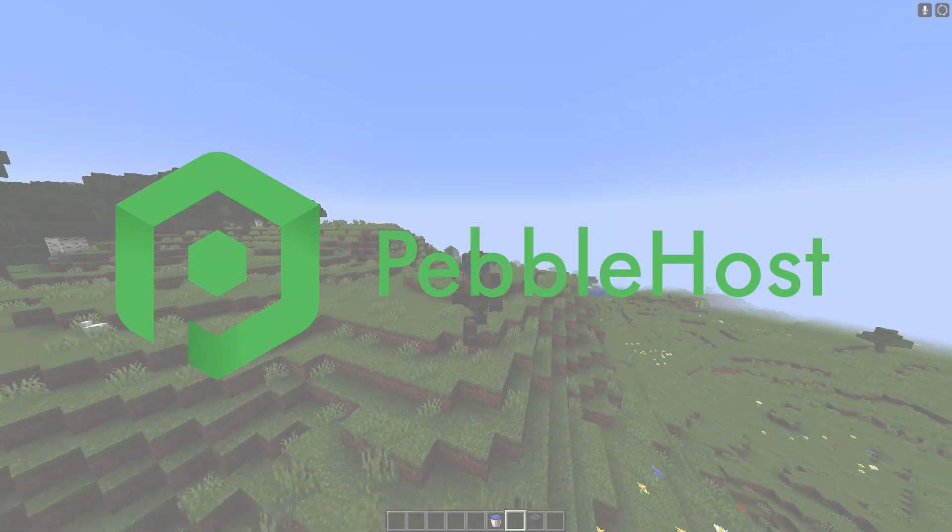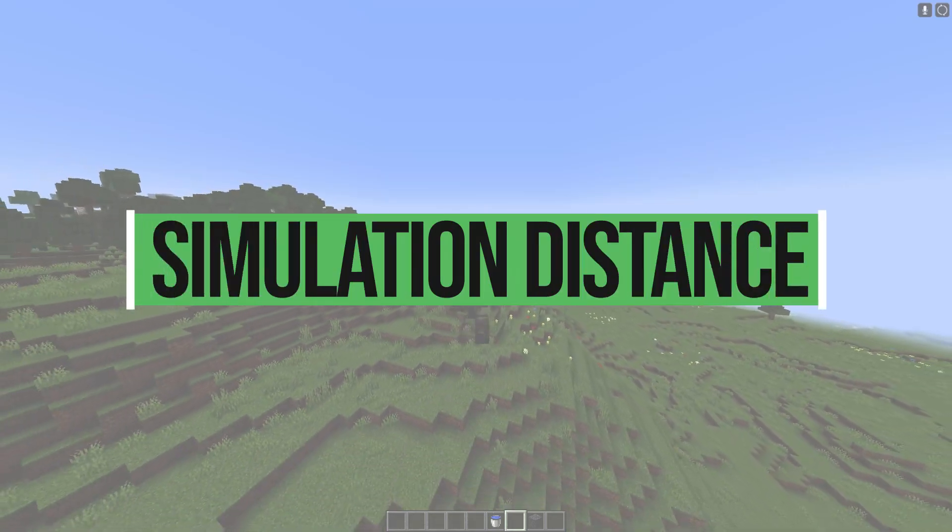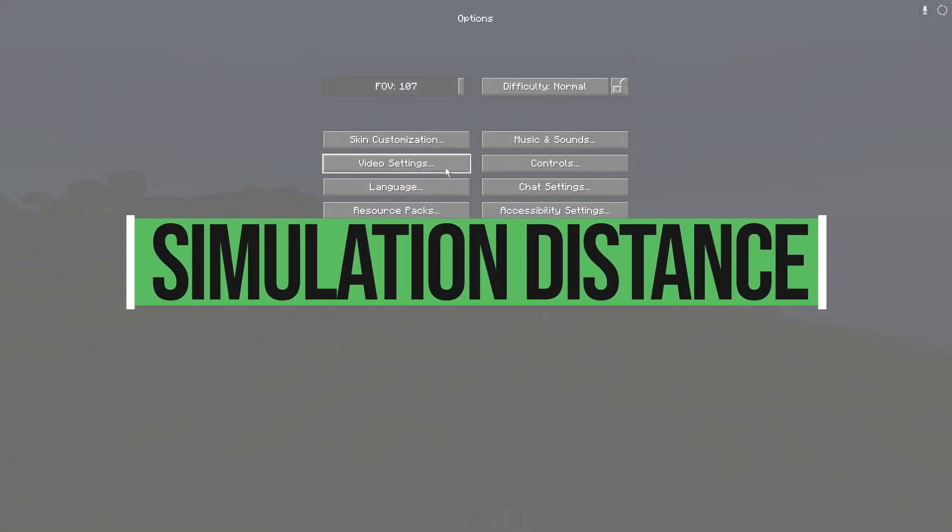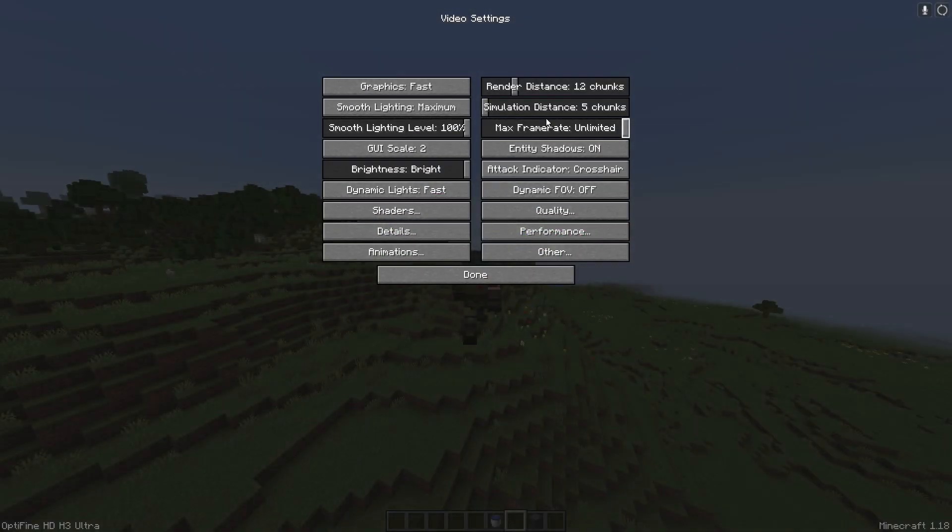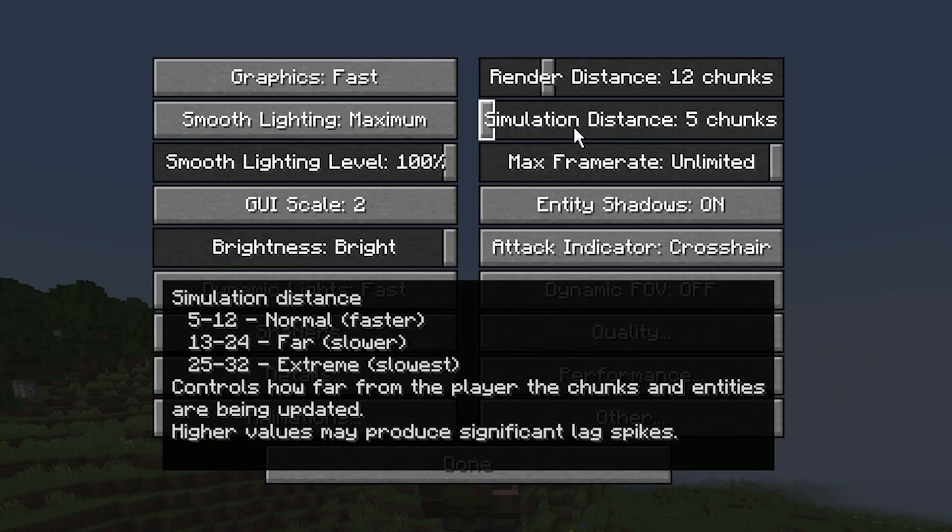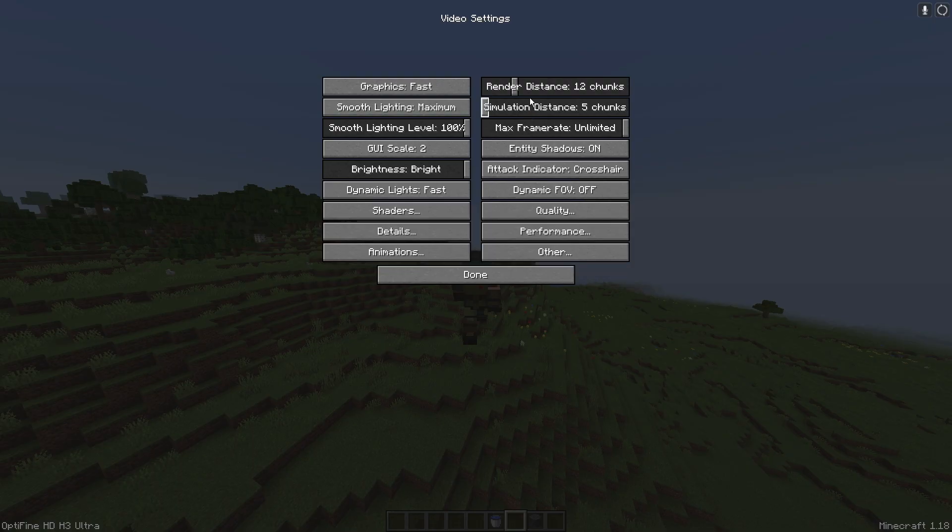You may have been playing the new 1.18 update and you can see in the settings we now have a setting called simulation distance. From the brief description, it says controls how far from the player the chunks and entities are being updated. Higher values may produce significant lag spikes.